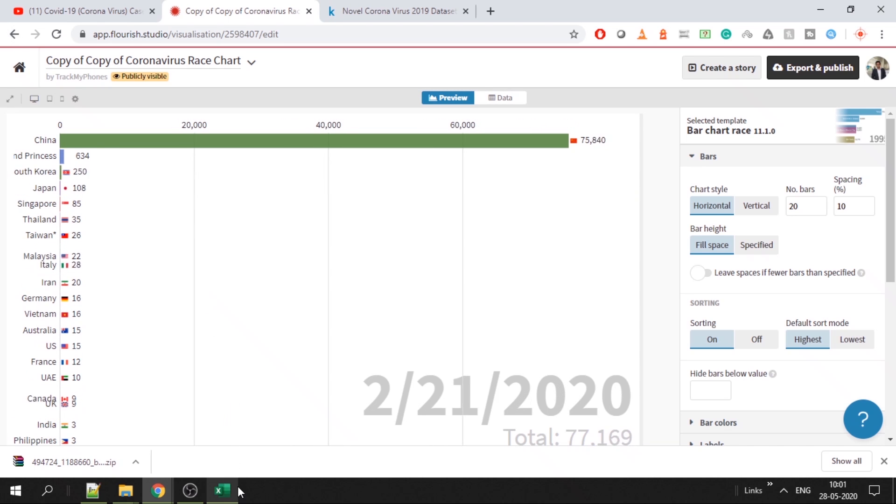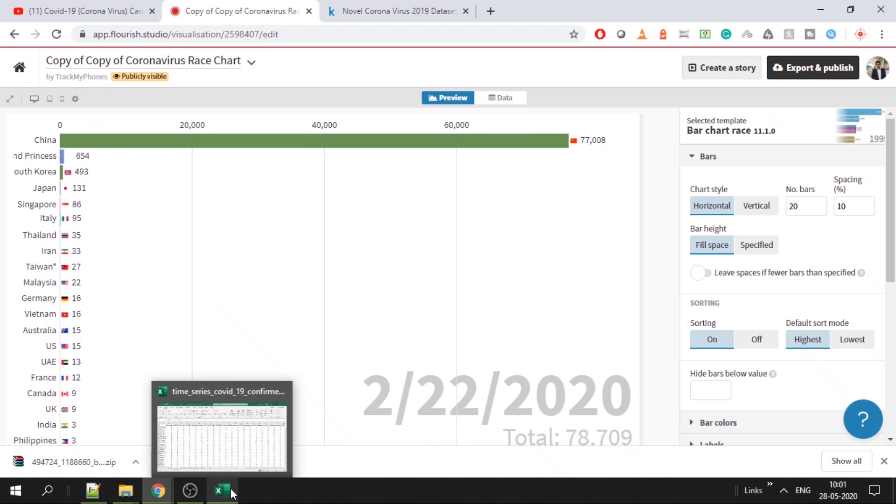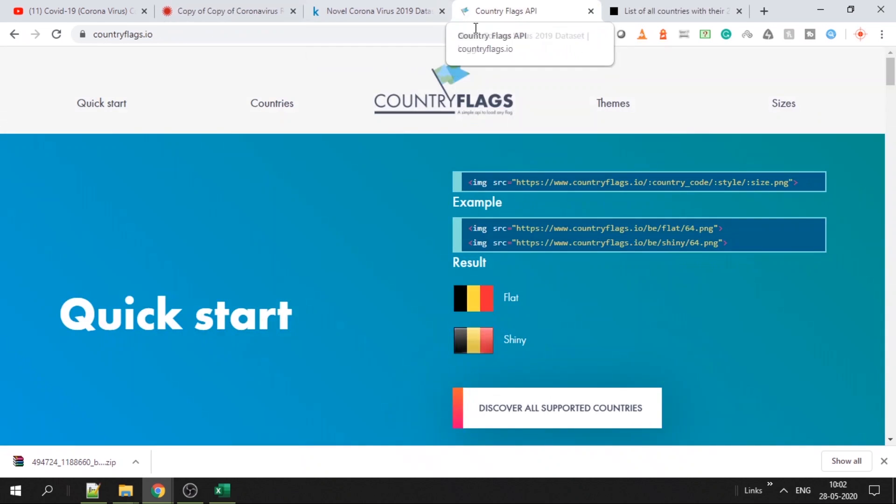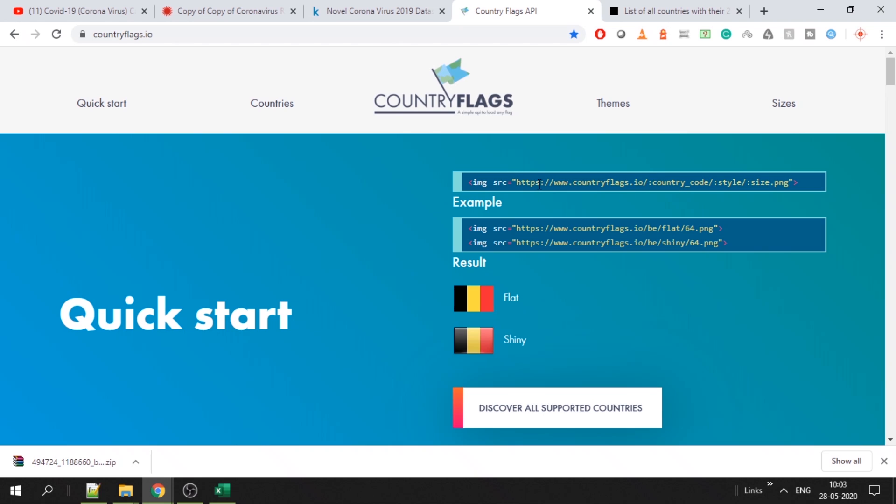First you have to get the flags for all countries. You can go to countryflags.io to get the URL of all the flags that you want. You don't have to download or do anything, you just have to specify the URL. If you see, the URL will have countryflags.io, country code which is two-digit country code - IN for India, for example - and this style whether flat or shiny, and this size 24 or 64. For us, 24 is fine.